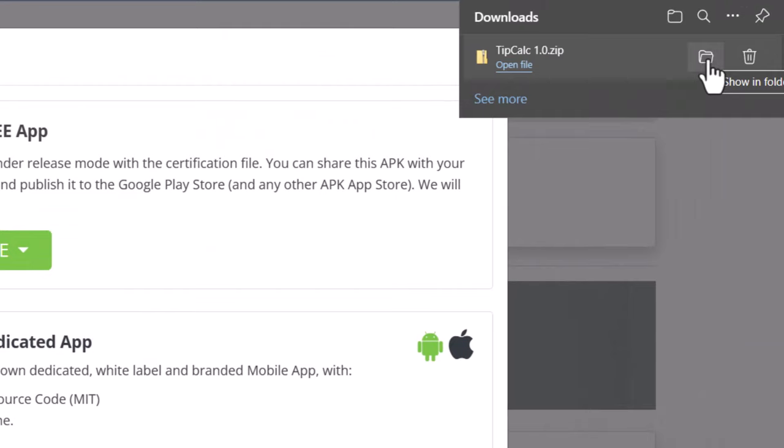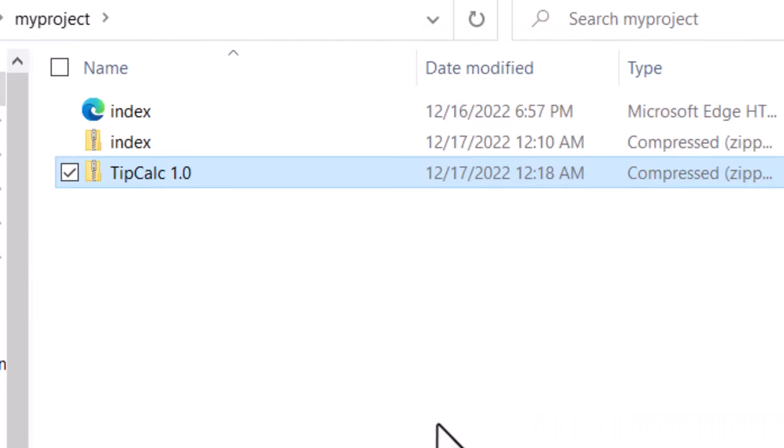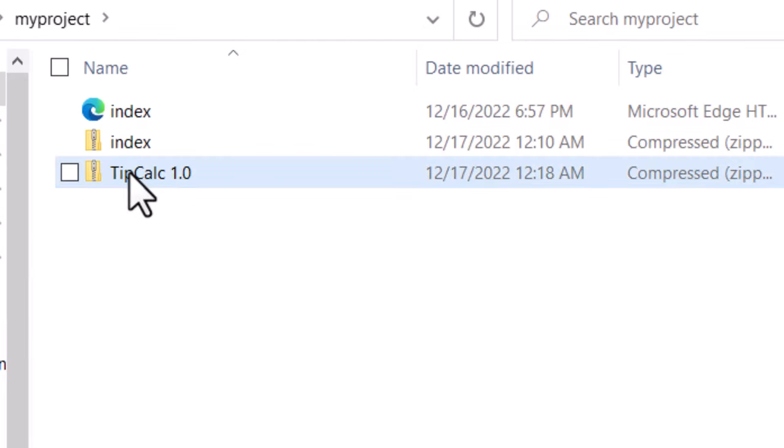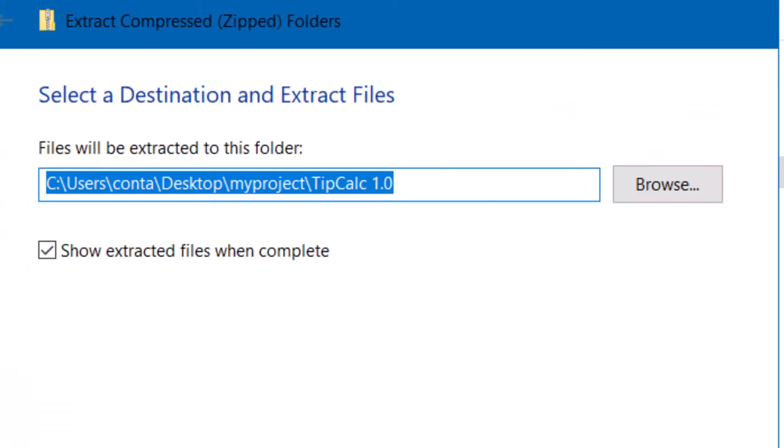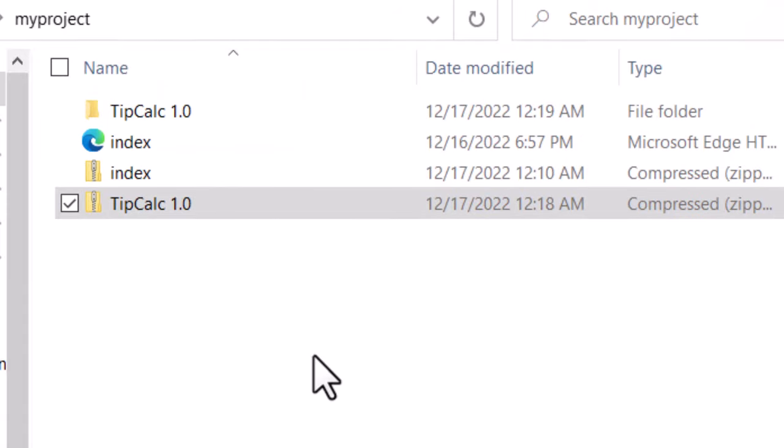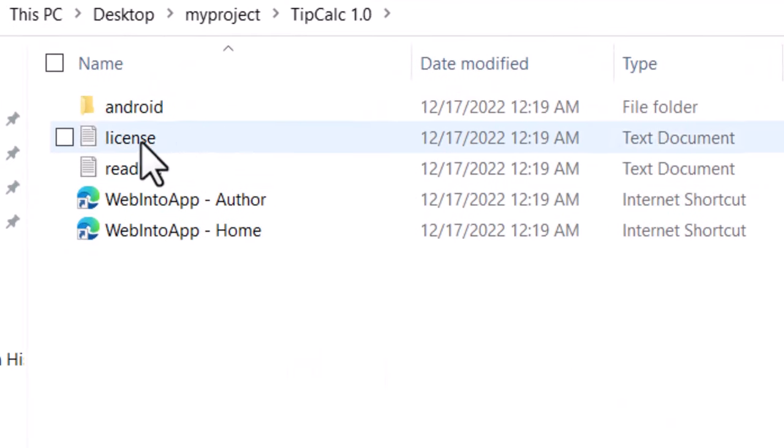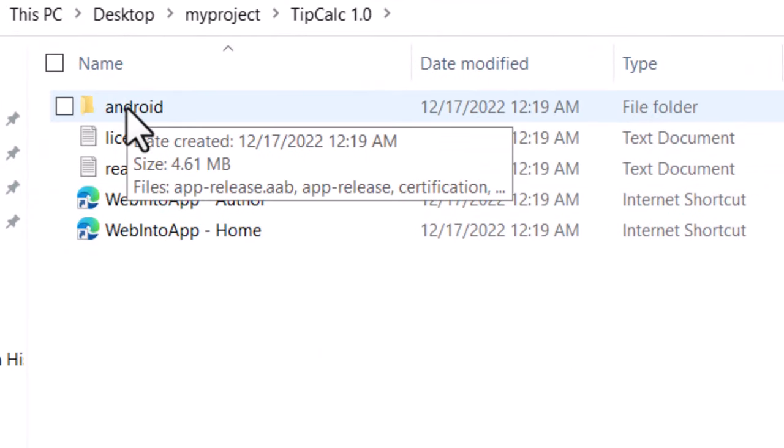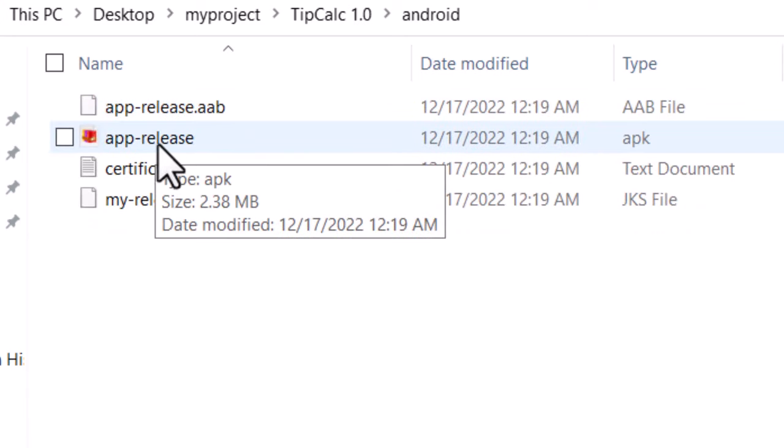Show in folder. And I'm going to cut it out of my downloads folder and put it into my project folder. So here's my project folder. I'm just going to paste it right in there. And then I'm going to right click, extract all, extract. And then here we are. Then you click the Android folder and there's your APK file.